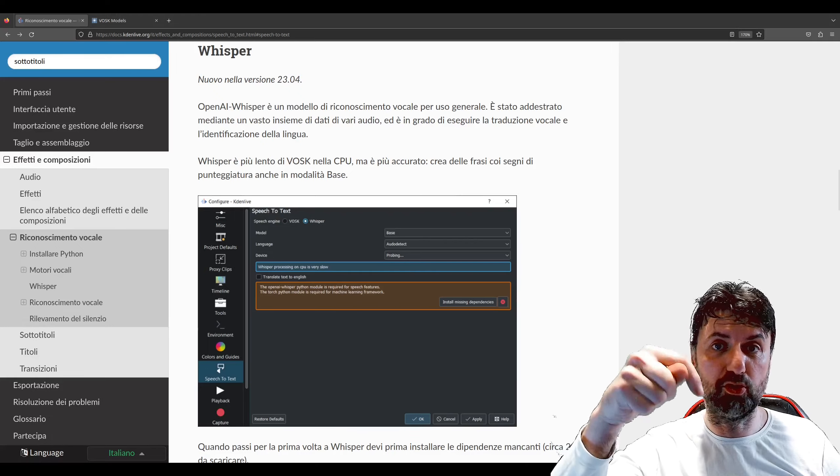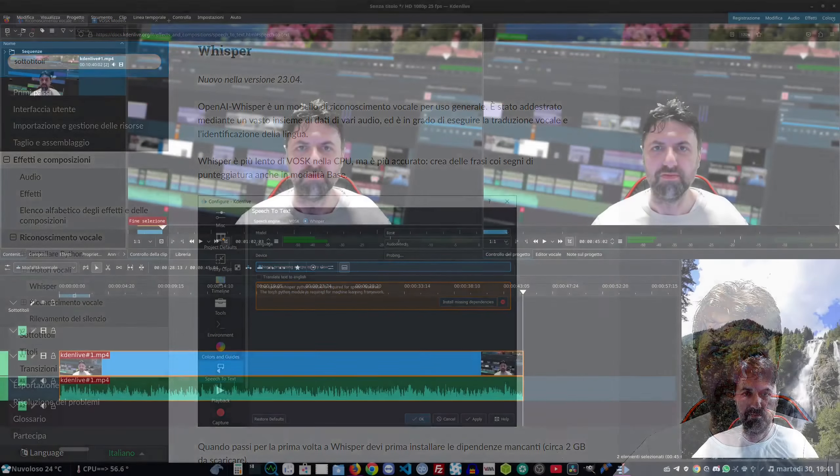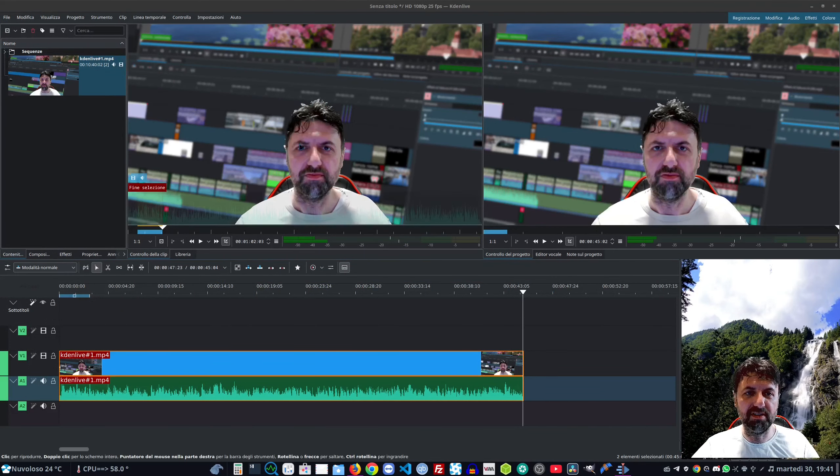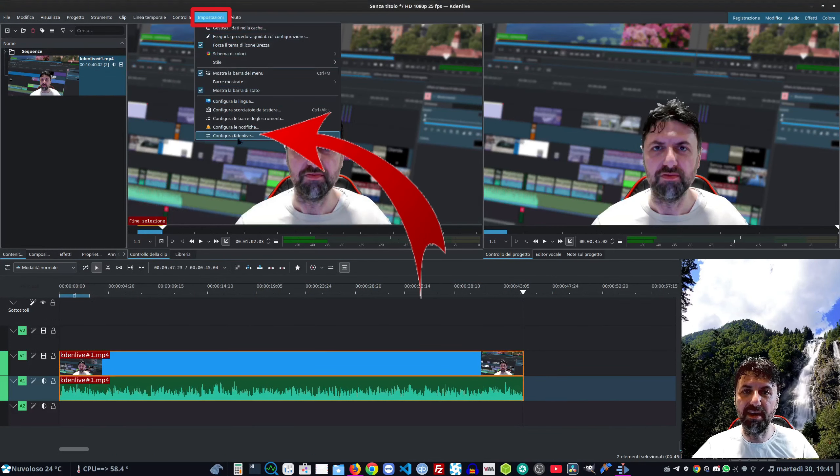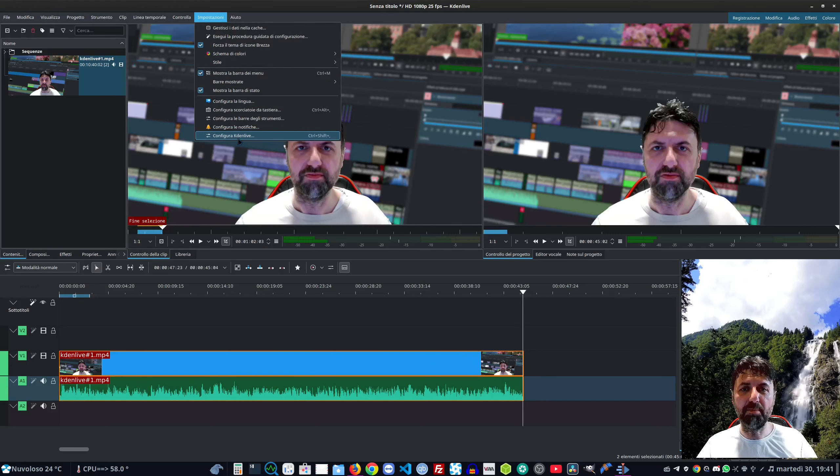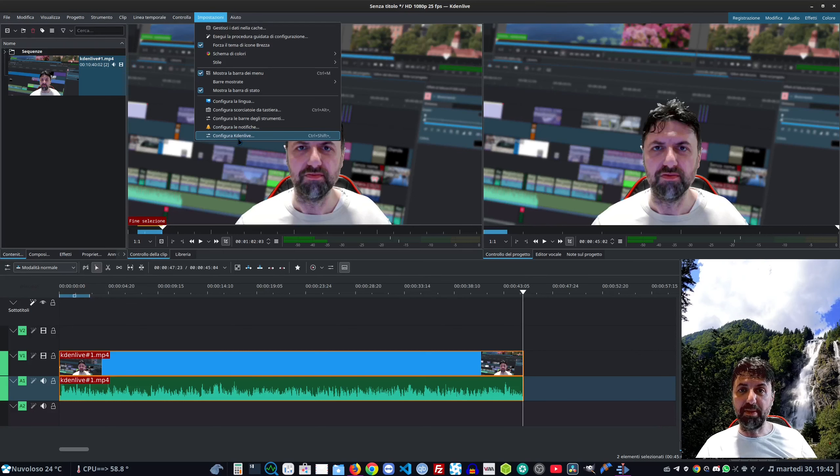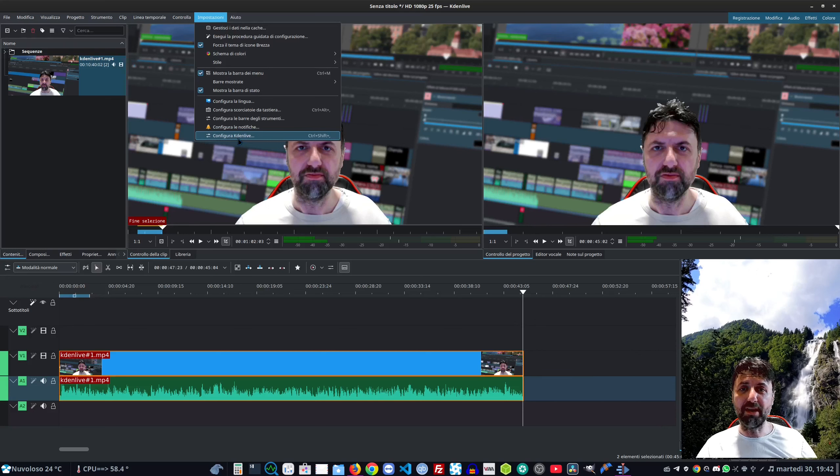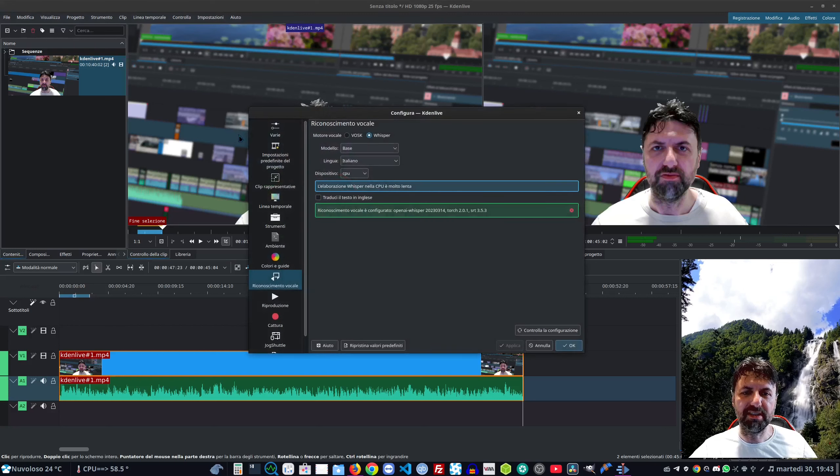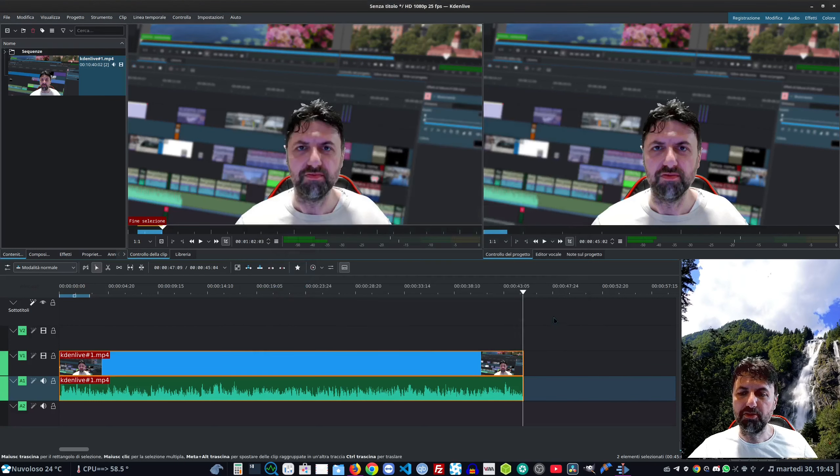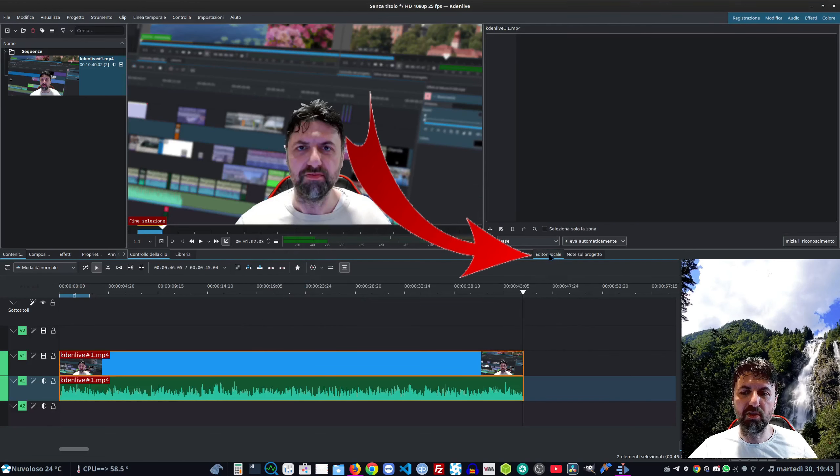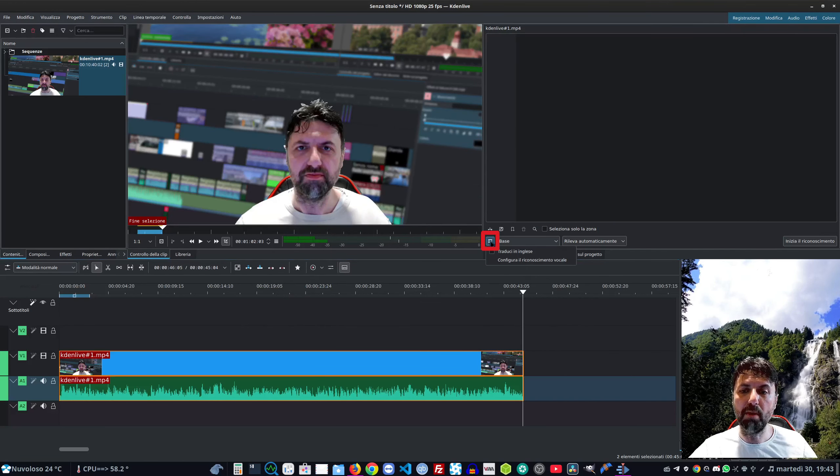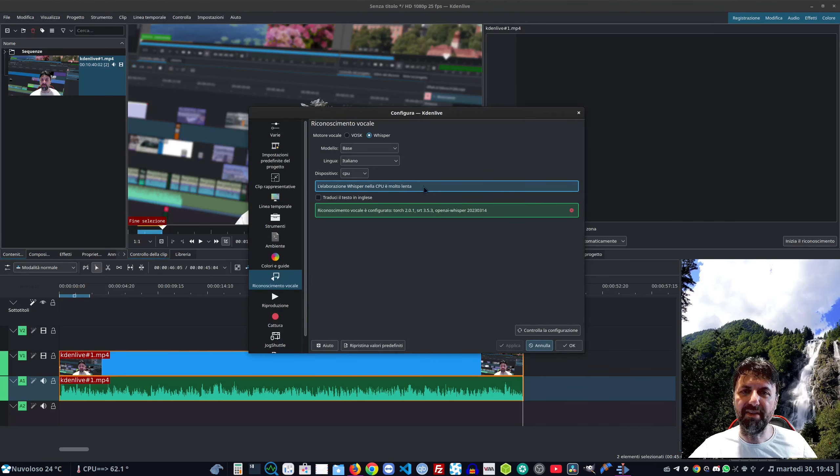Torniamo nel nostro editor e andiamo a vederlo subito in pratica. Per andare a settarlo possiamo andarci dalle impostazioni Configura Kdenlive. Non sono ancora entrato nel menu impostazioni appositamente - voglio farvelo vedere in uno dei prossimi video perché sapendo già molte cose capirete cosa vogliono dire certe voci.